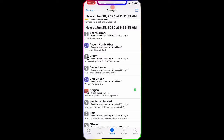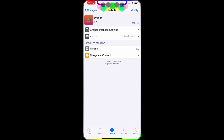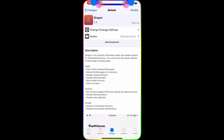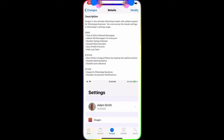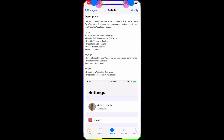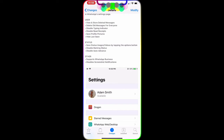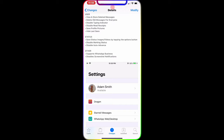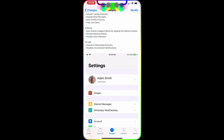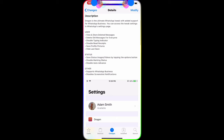The first tweak we're going to talk about is called Dragon. As you can see in the icon, there's a green dragon shape on the top left corner. The description says Dragon is an unlimited WhatsApp tweak with added support for WhatsApp Business. You can access the tweak settings in the WhatsApp settings page. Features include: view and store deleted messages, delete all messages from everyone, disable typing indicator, disable read receipts, save profile pictures, and hide last seen.